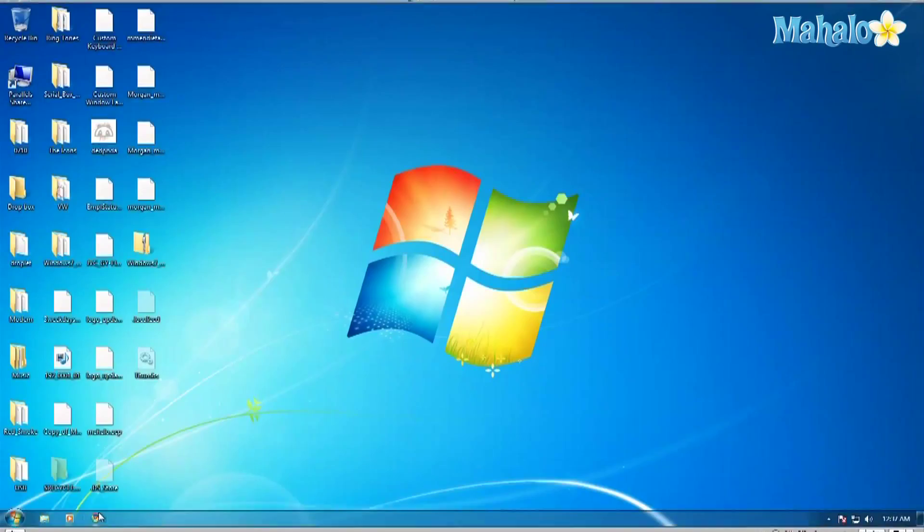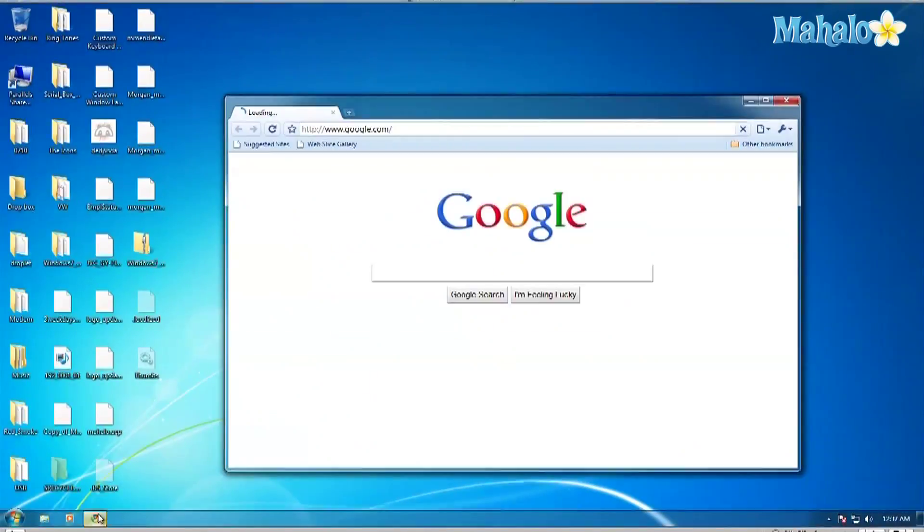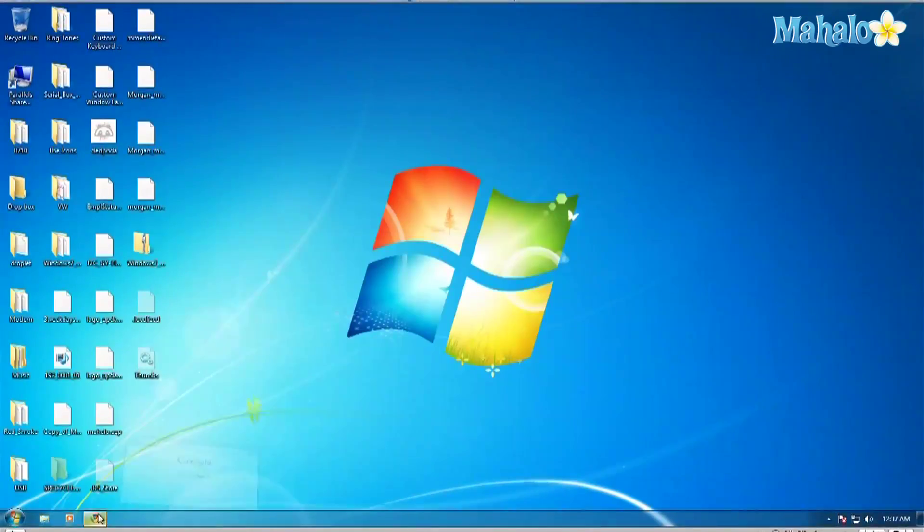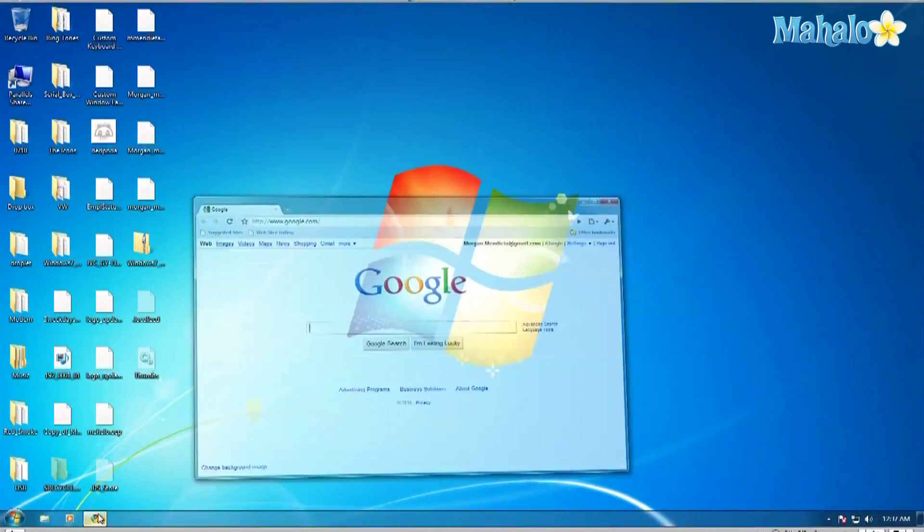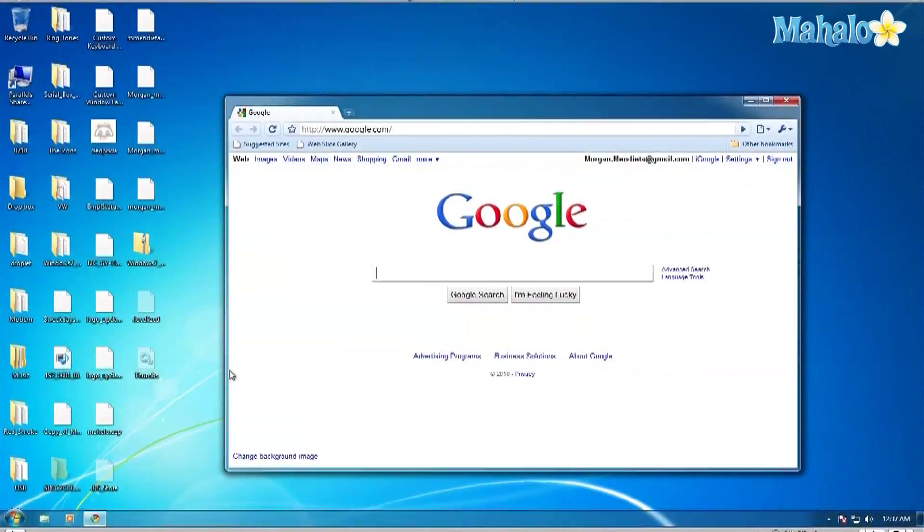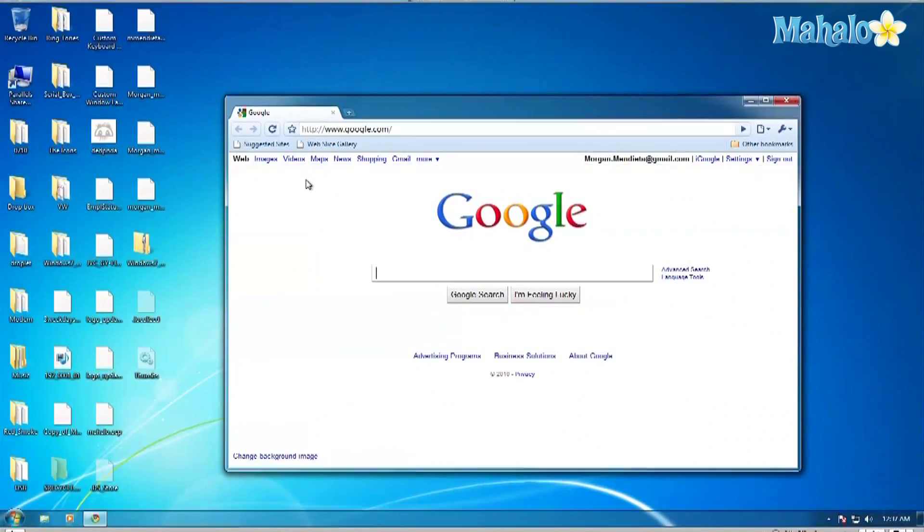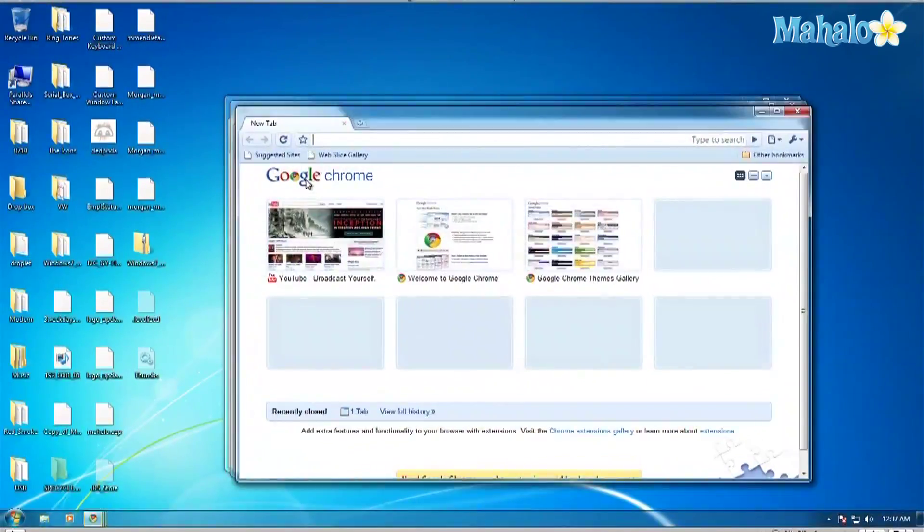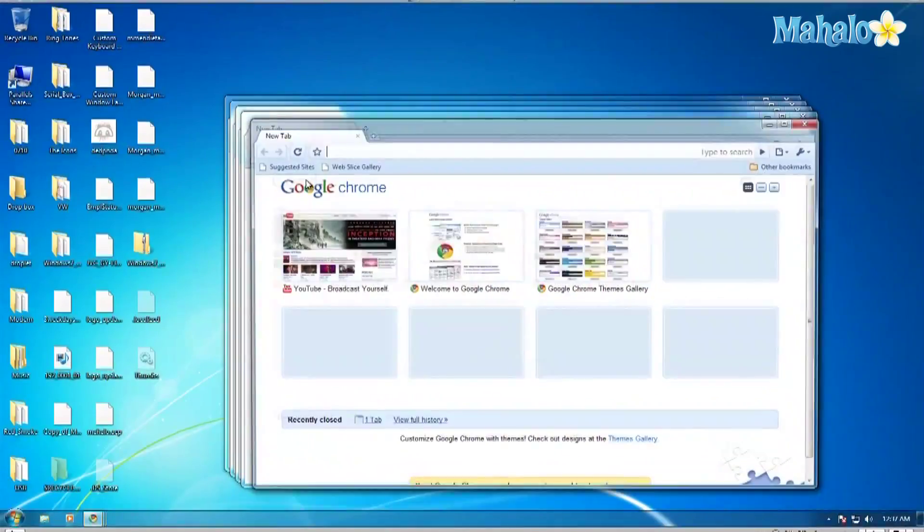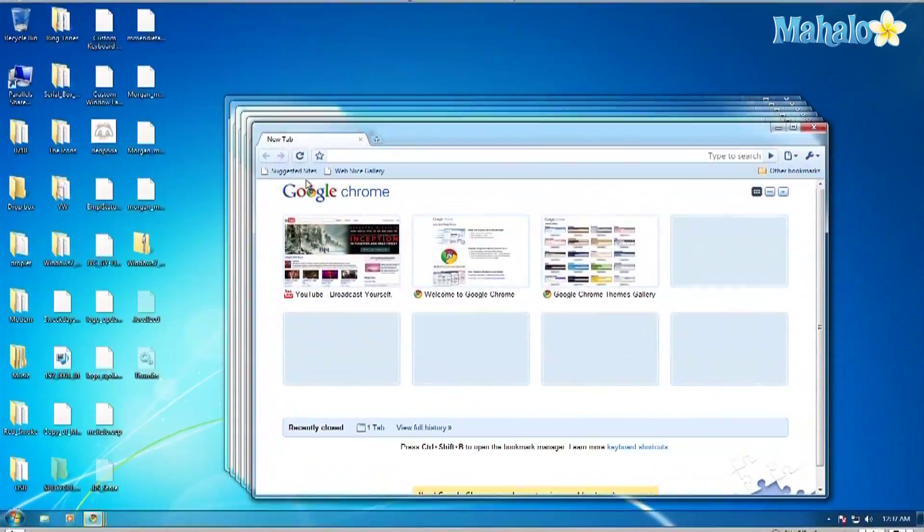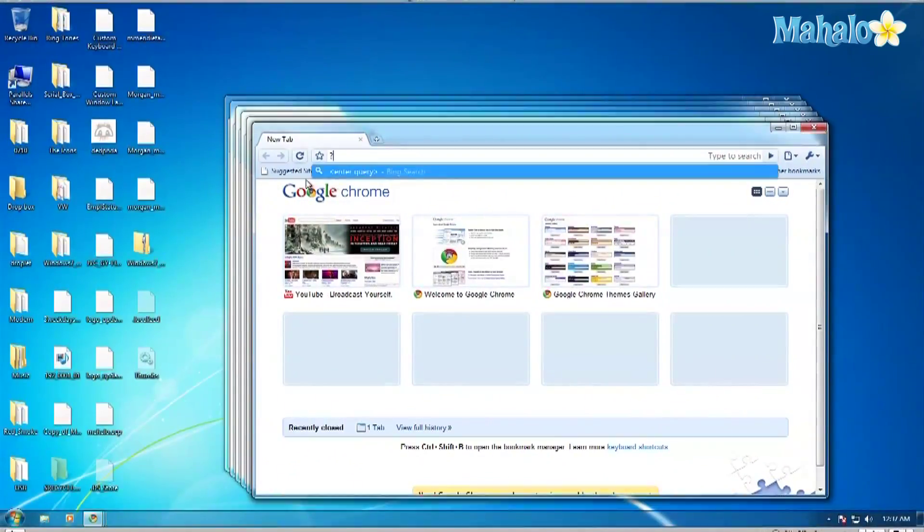Here's another tip with the taskbar. When you have a bunch of windows open, like say you have a bunch of explorer windows open. I'll just open a bunch right now.